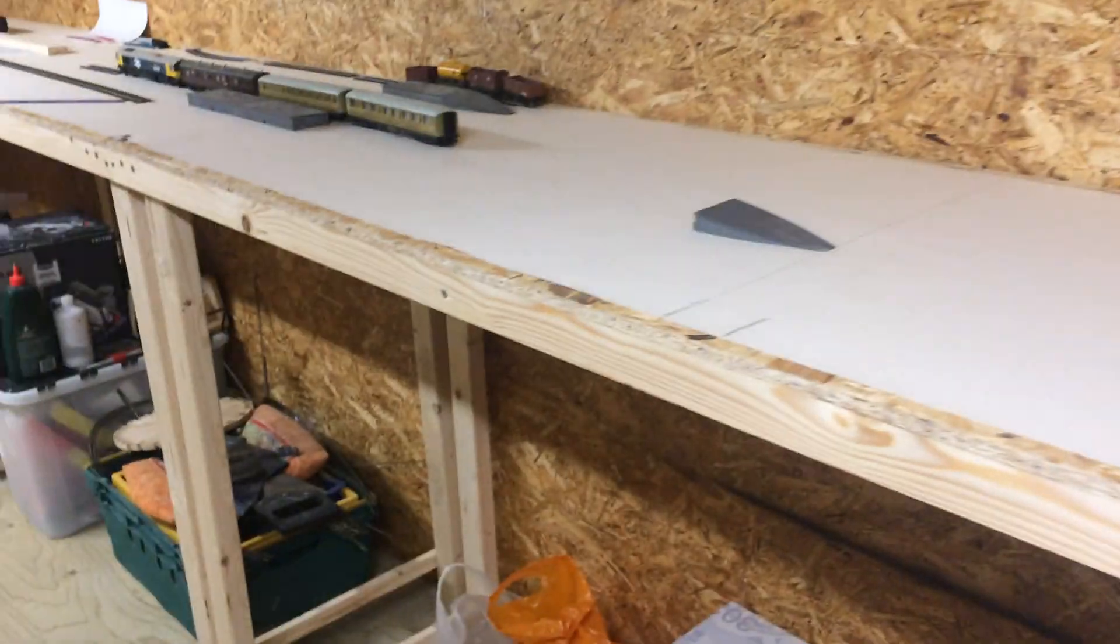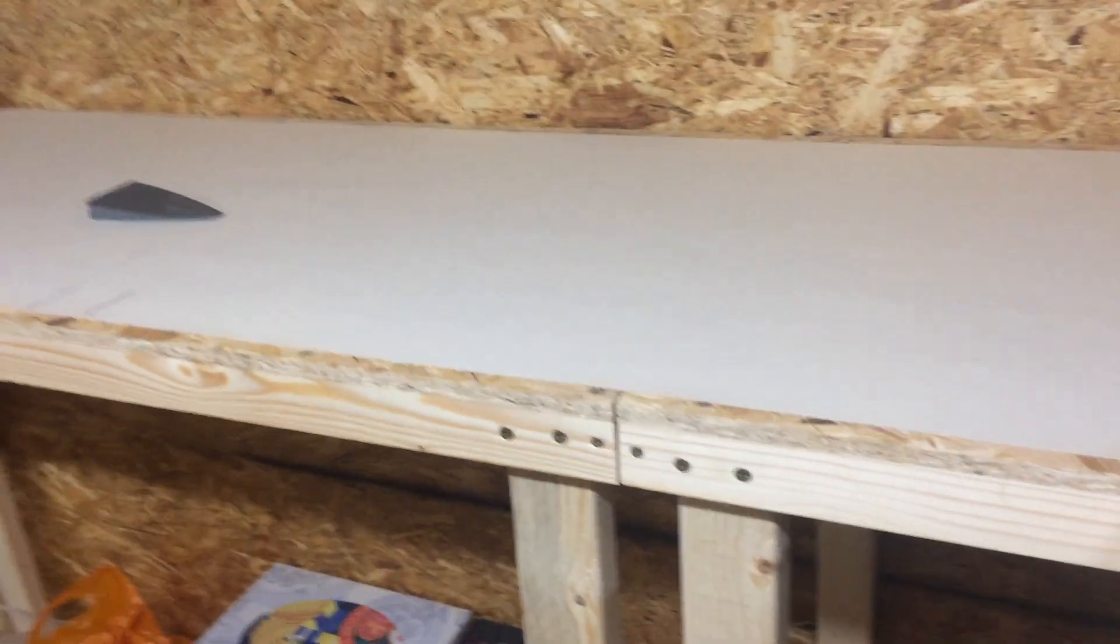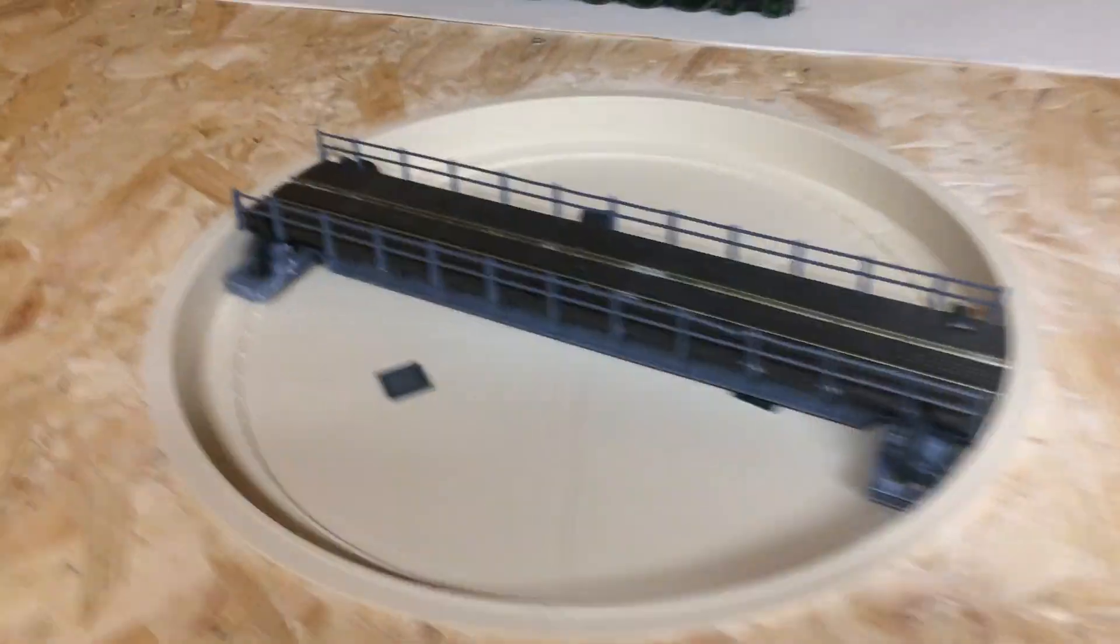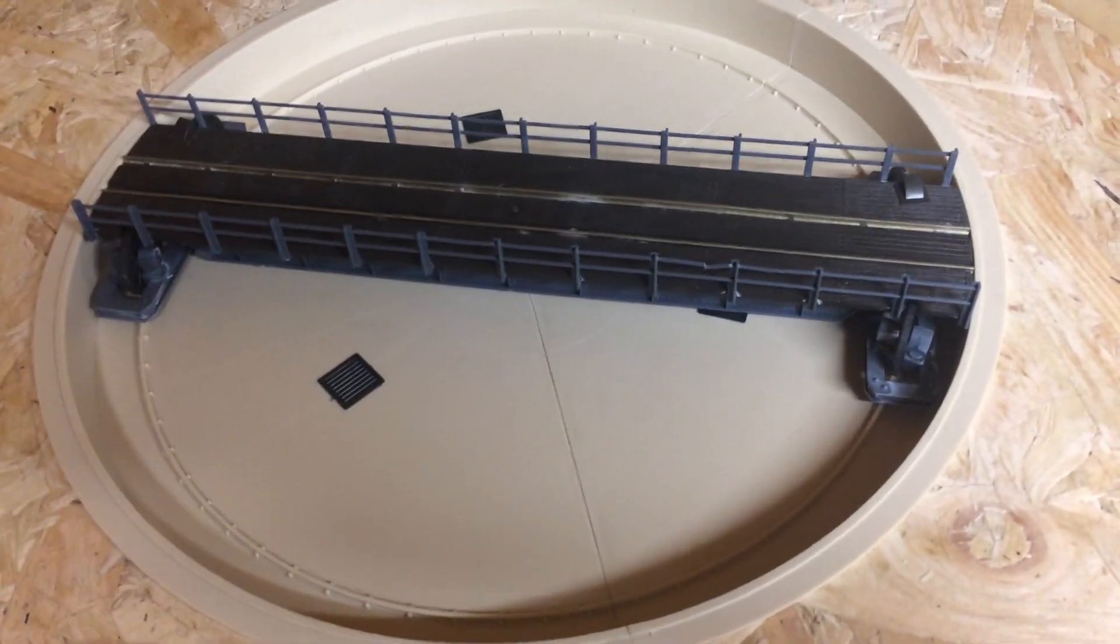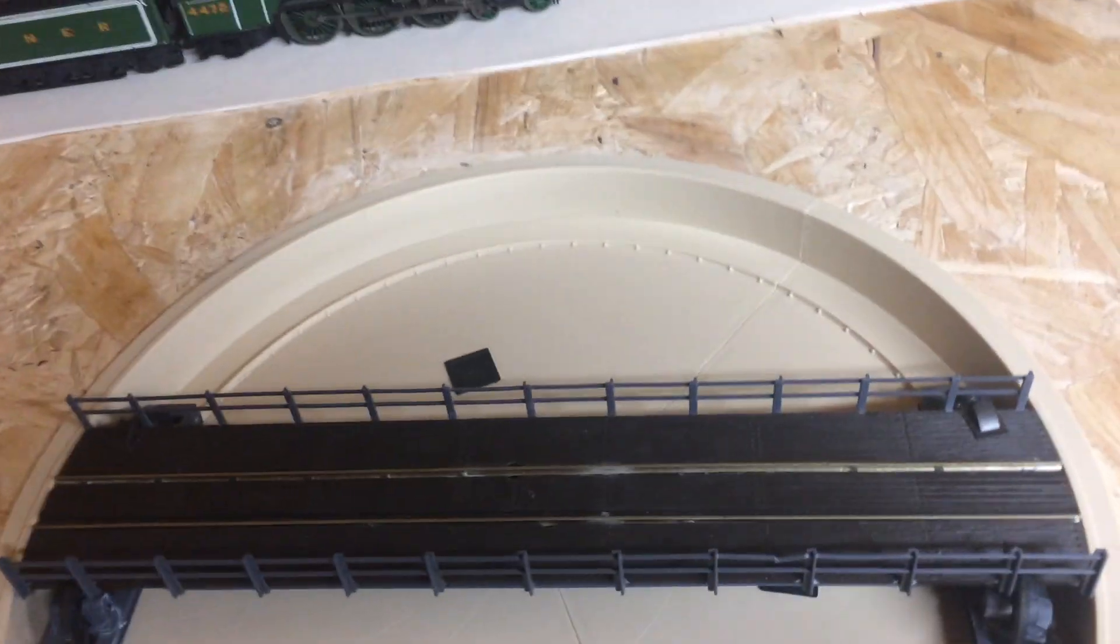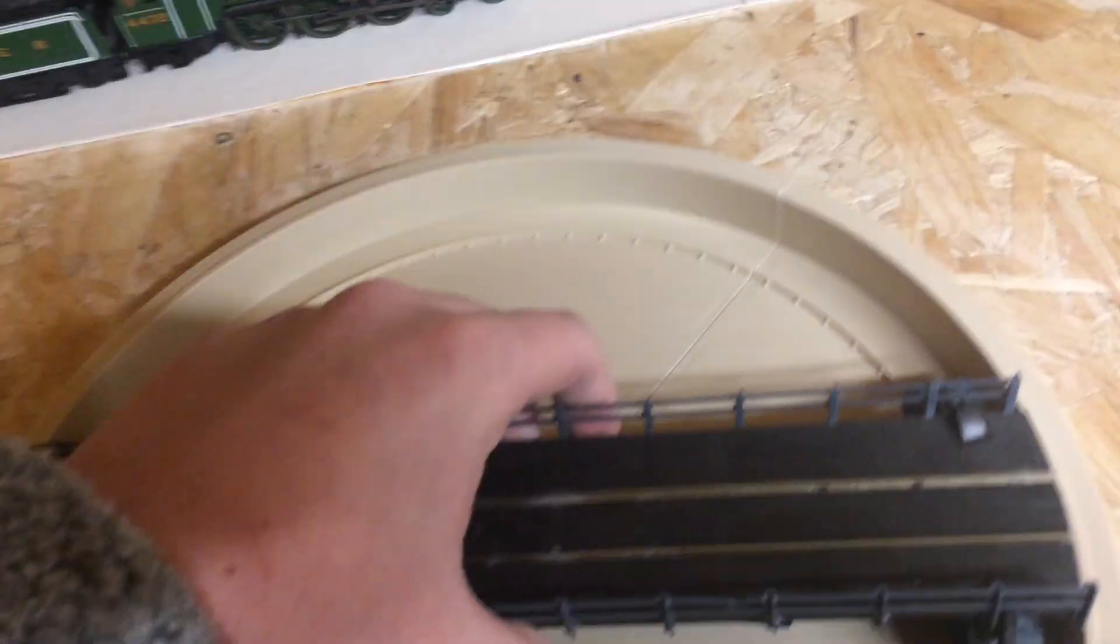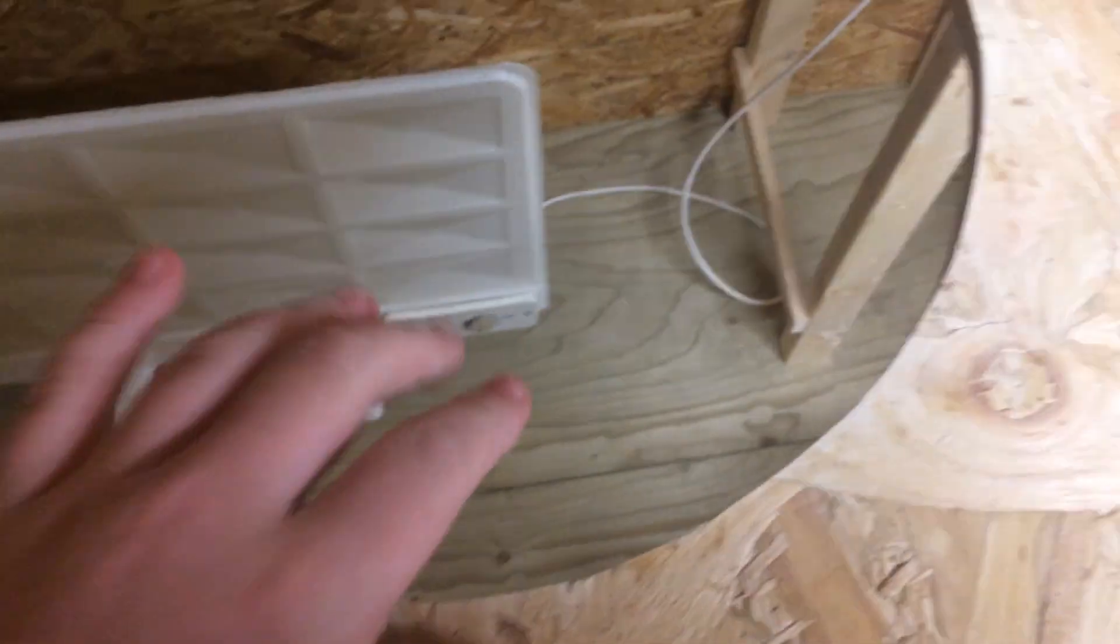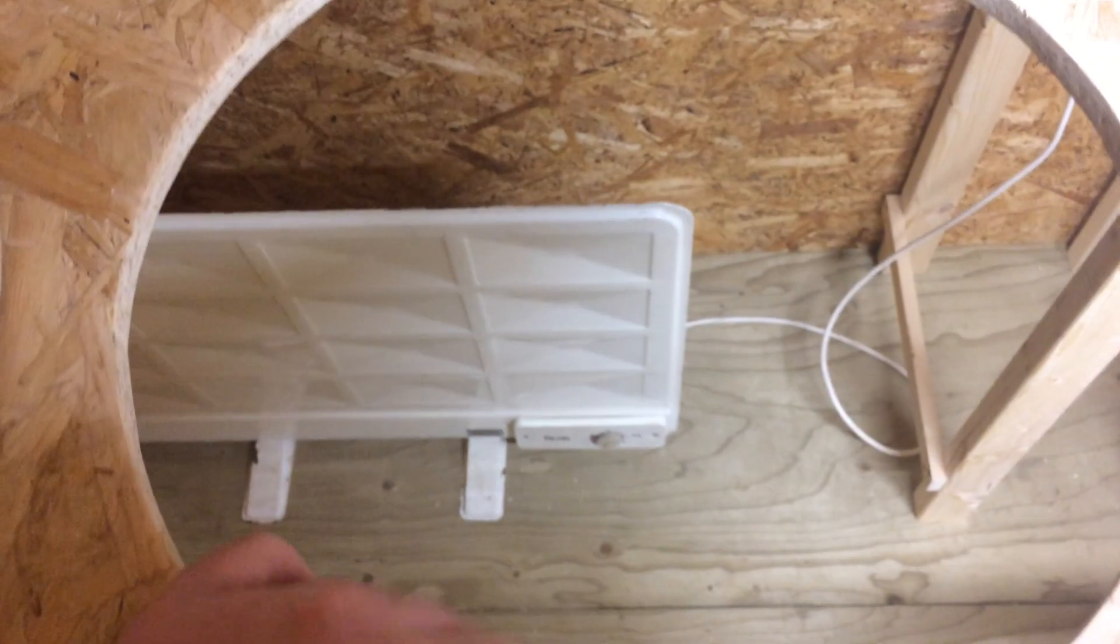We started over at this end with this baseboard here and then continued on. Recently we've been up here doing a lot more work, including me building the Pico turntable kit which was an absolute pain to build. I had to cut out this hole in the board.